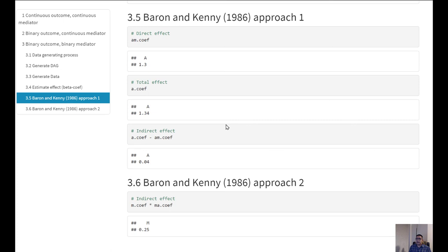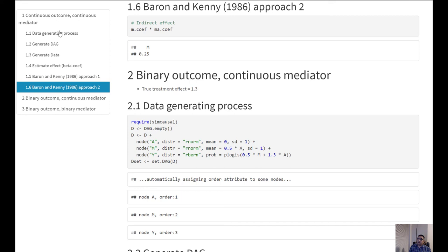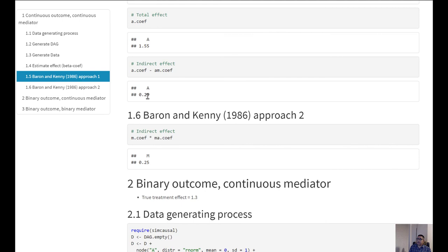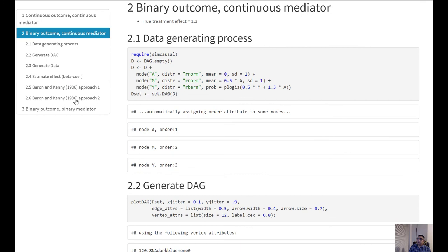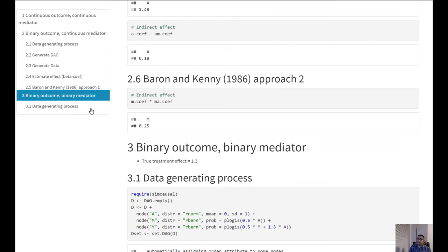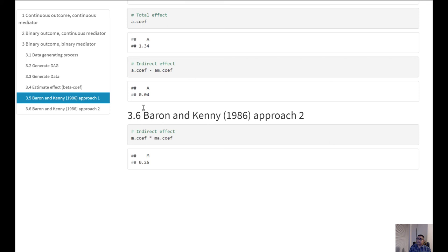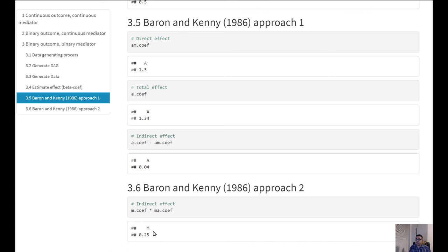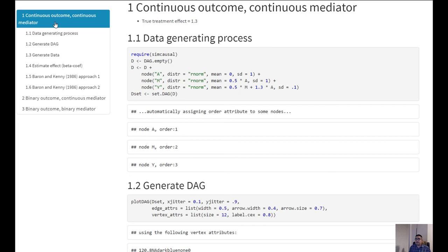To compare all results one more time: in the continuous outcome, continuous mediator scenario, approach one and approach two give the same indirect effect. When we have a binary outcome and continuous mediator, the estimates differ. When we have a binary outcome and binary mediator, they also differ. Only in the scenario with a continuous outcome do we get the same indirect effect estimate from both approaches.